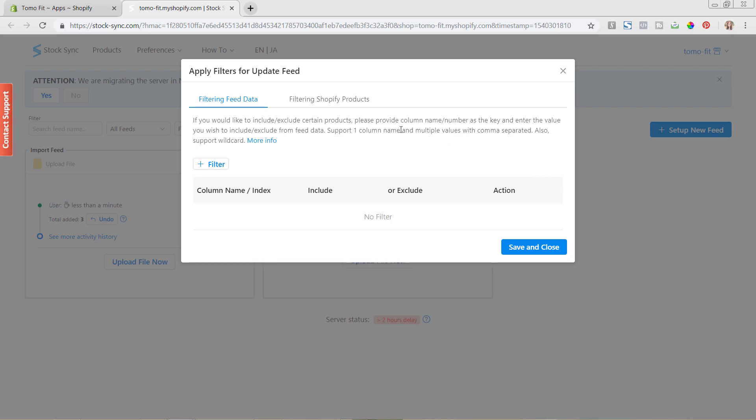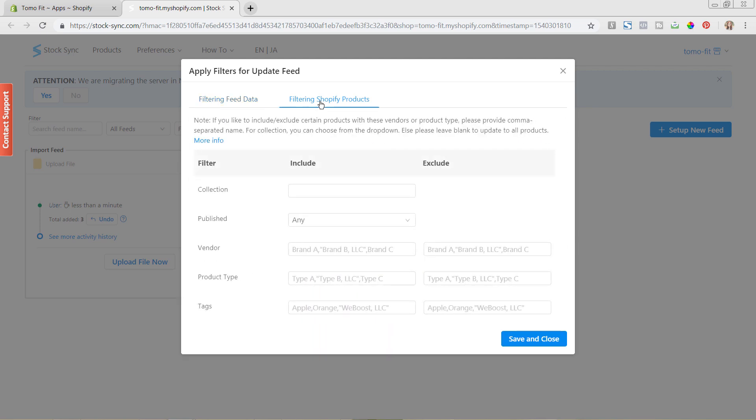You can see the same over here if we click back to the filtering Shopify products, which again you only get if you are doing the update feed. You can see here that you can include it by vendor as well, of including Nike or excluding Nike, as well as the product type, tags, published, and collection.